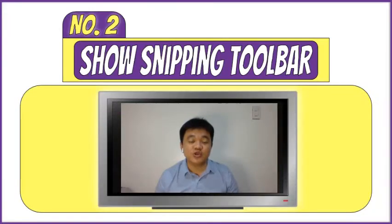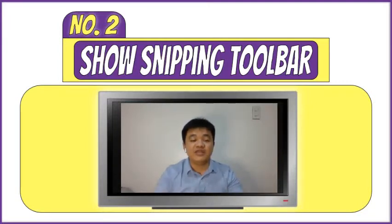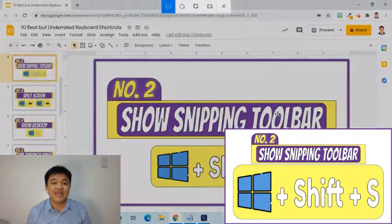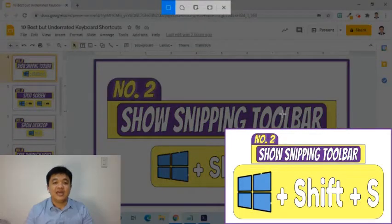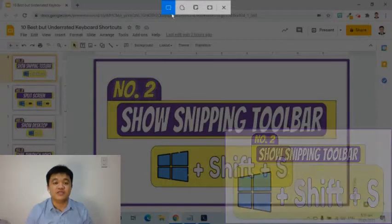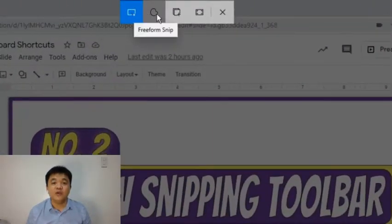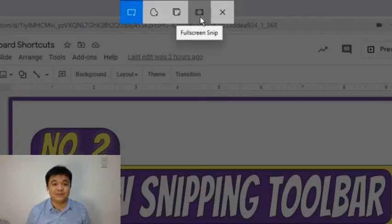The second shortcut is very helpful when we need to get a snippet of the screen. The nice thing about this is it will launch a toolbar with different options. I will press Windows Shift S. On the top of the screen, the toolbar has the following options: Rectangular Snip, Freeform Snip, Window Snip, and Full Screen Snip.